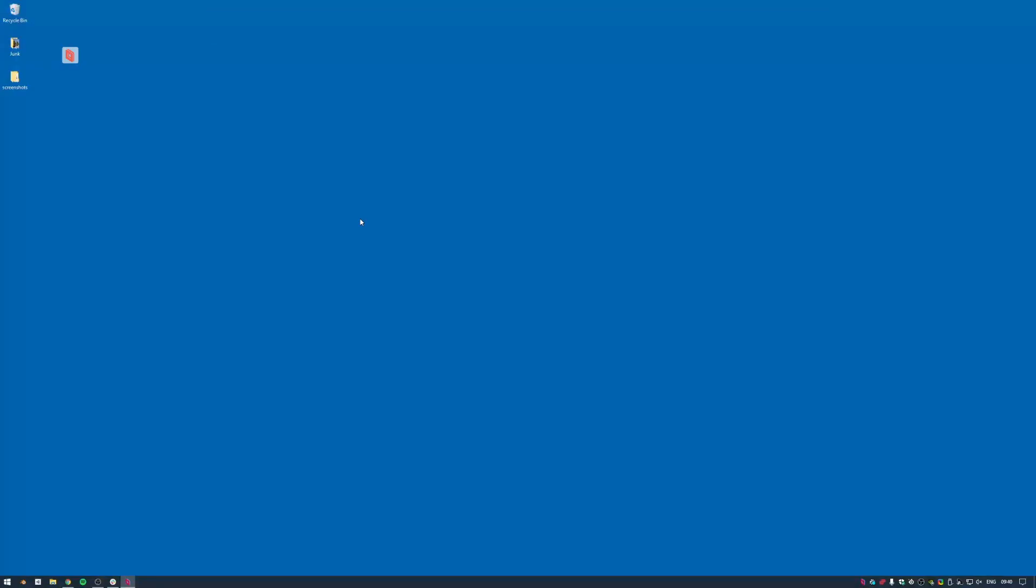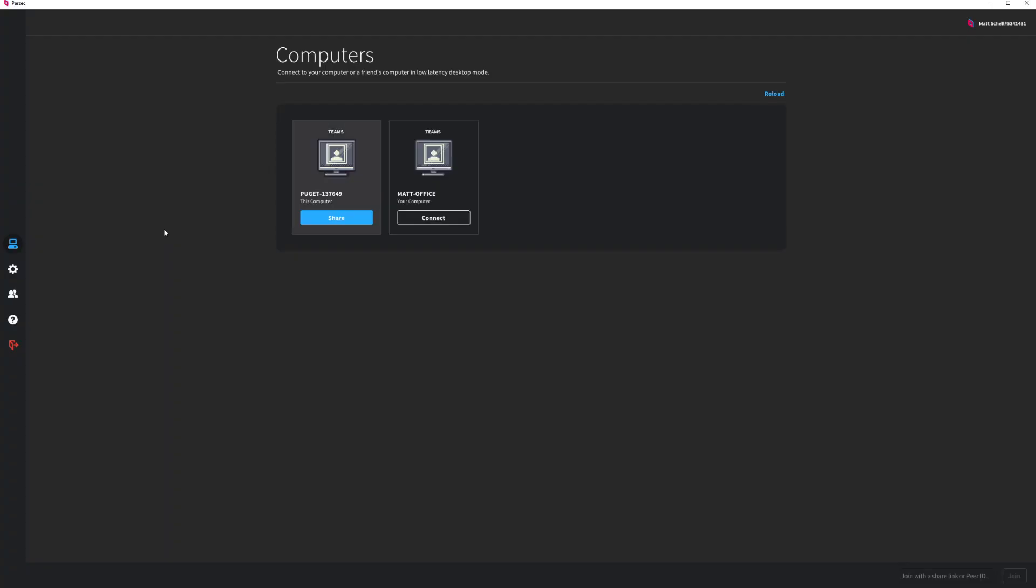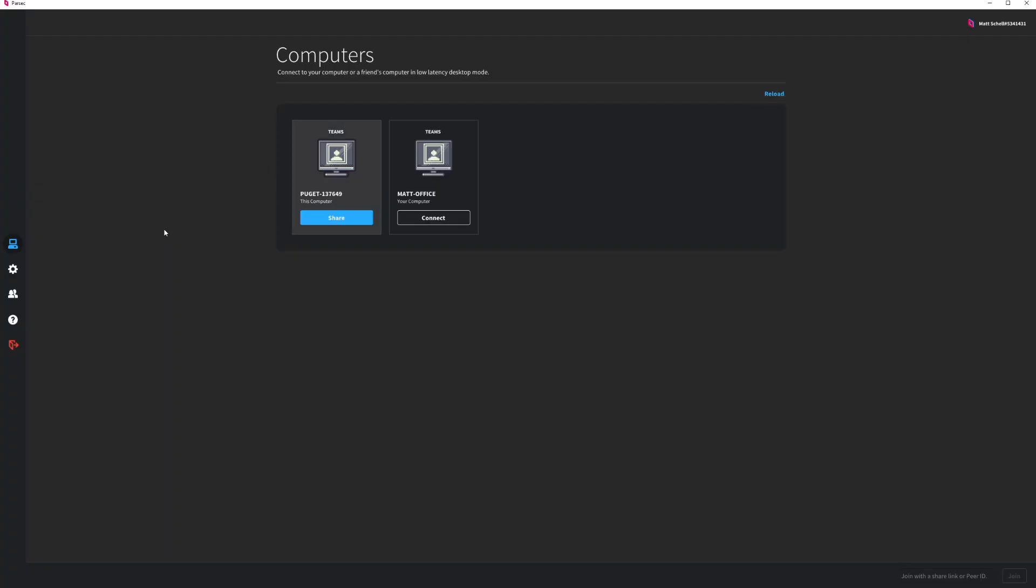But for Parsec for Teams admins, setting up Team Computers can get a little tricky. We'll break it down so that anyone can get Team Computers set up and working across their team.